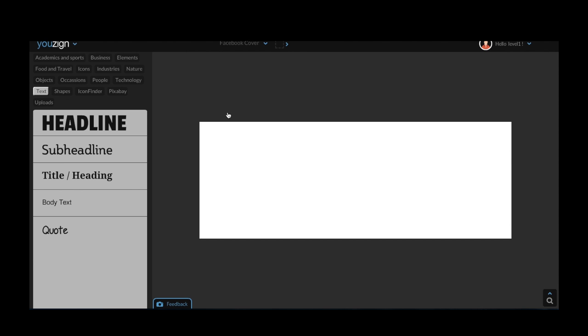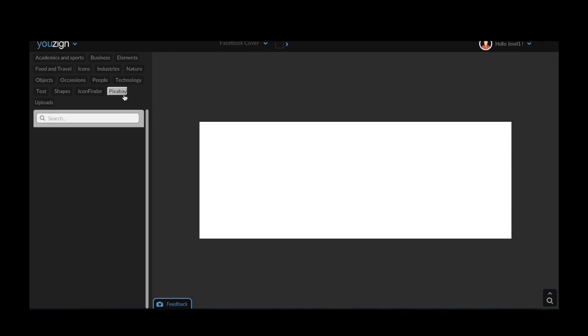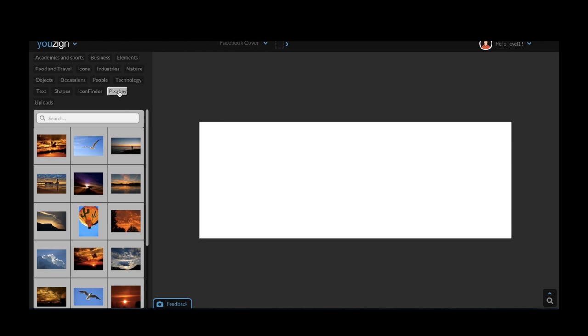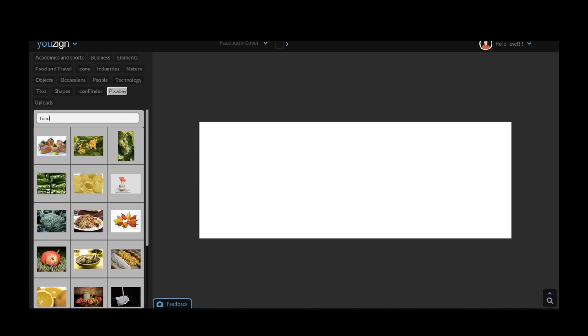Now of course you can upload your own photos to edit in uZine, but in this case I'm going to grab a copyright free photo direct from Pixabay. You can search for any kind of photo through the Pixabay integration.